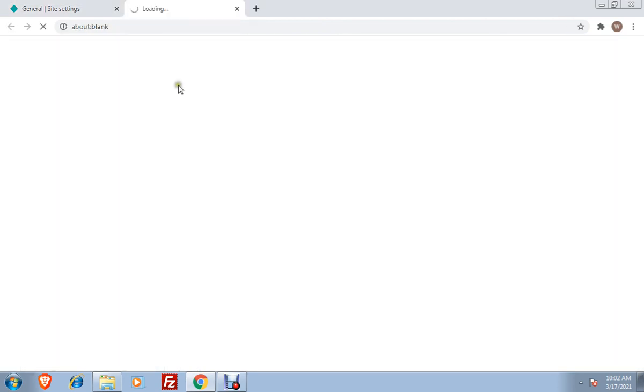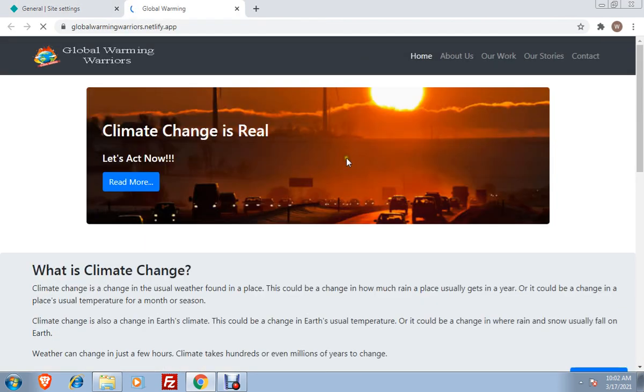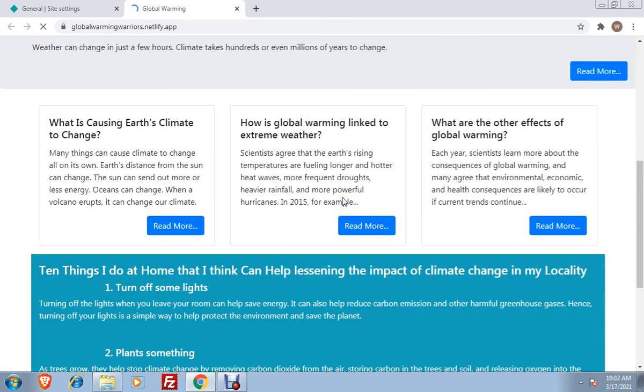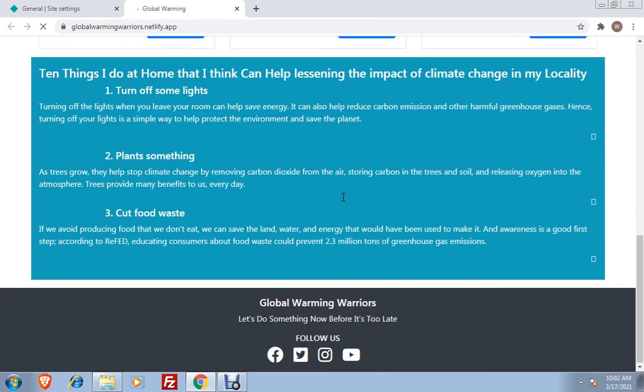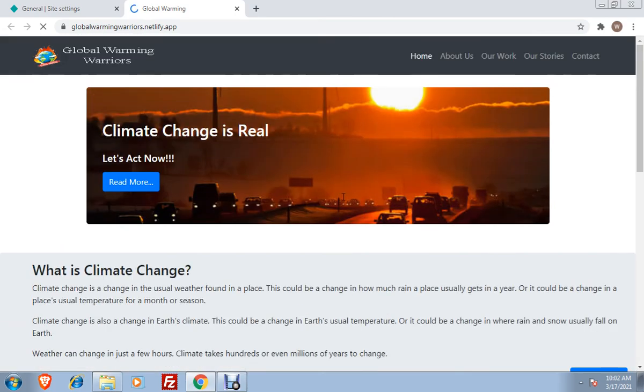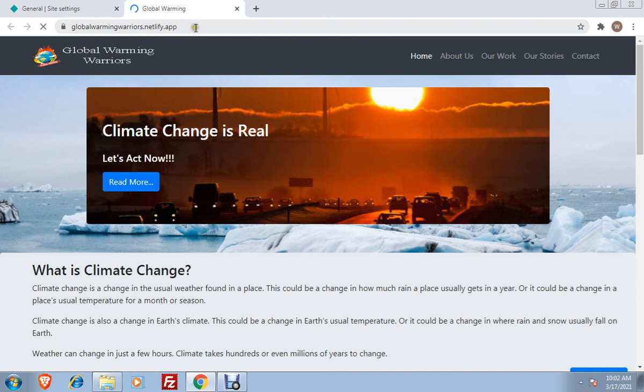When you click that, it will open in another tab, and then you can see your website. Globalwarmingwarriors.netlify.com. Meaning to say, your website now is already live, and you can view it anywhere you want as long as there is internet connection.